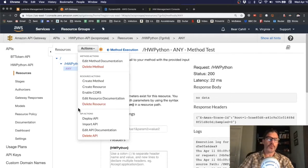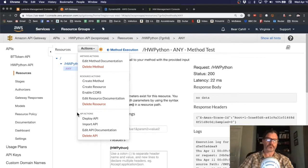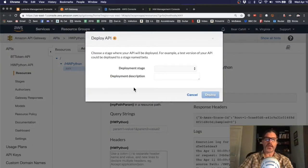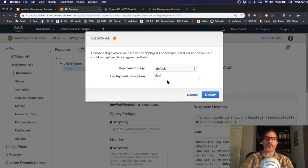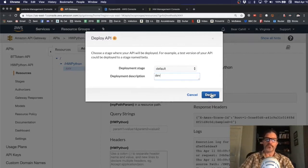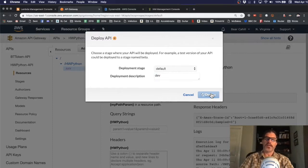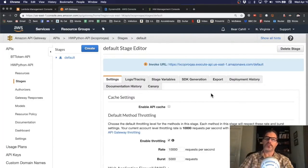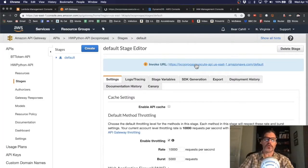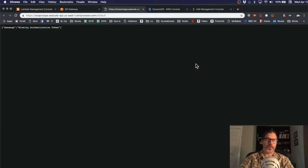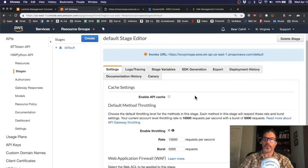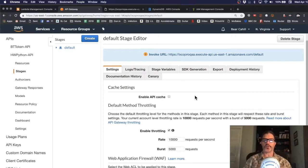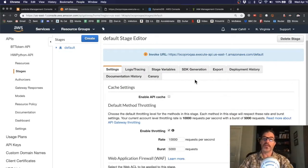And what we would do is we would deploy the API. We could name the stage something like dev development for the default development stage. And then once it's released, we could actually call it using this URL. Now, we don't have our tokens because we're not logged in, so we don't have permission. But we would be able to call that externally for any user that's logged in with the right tokens.